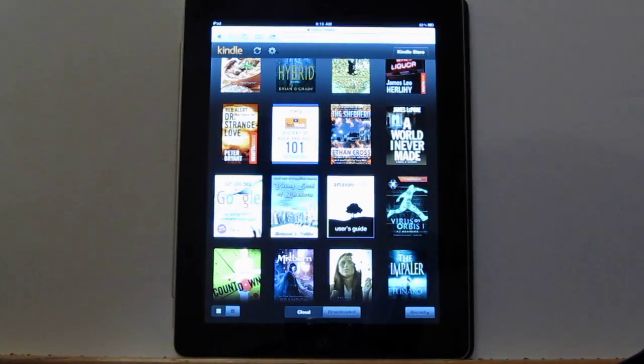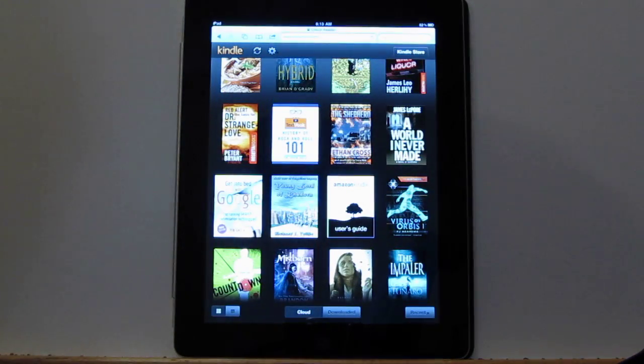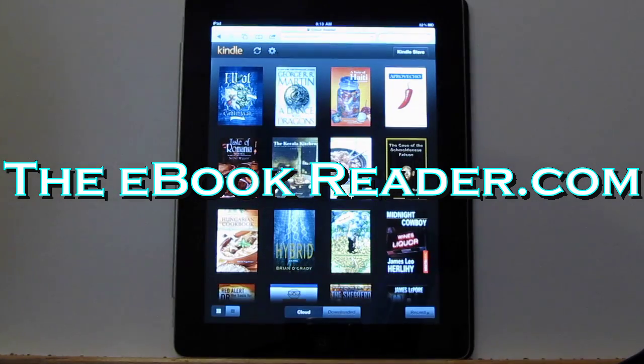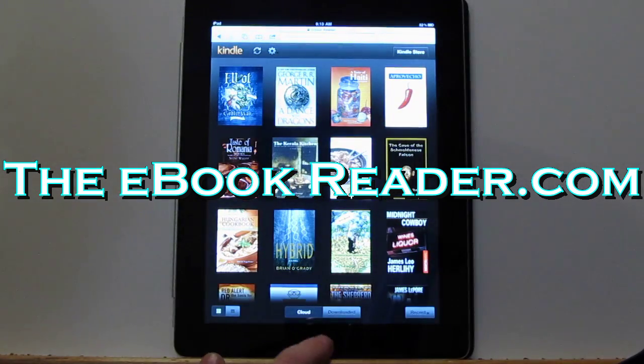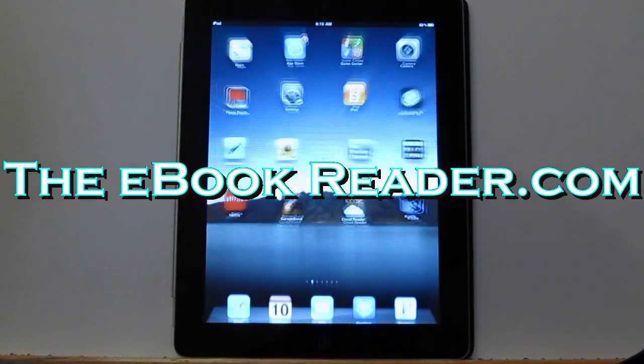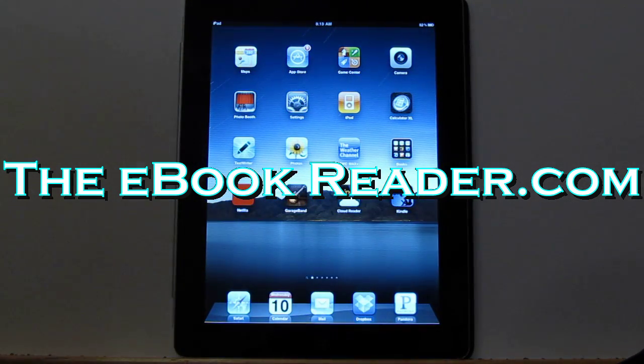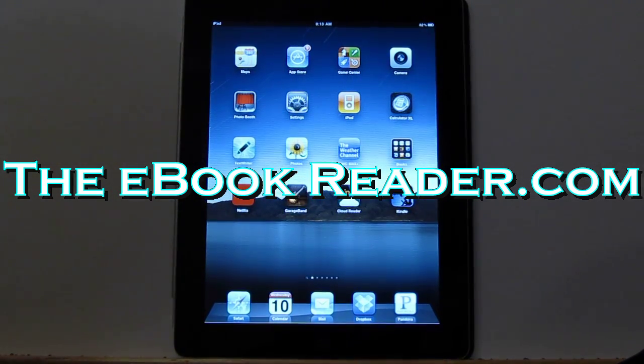So it's like an actual app. That's a look at how the new Kindle Cloud Reader works on the iPad 2. Check out ebookreader.com. I'll have some more details on there. Thank you for watching.